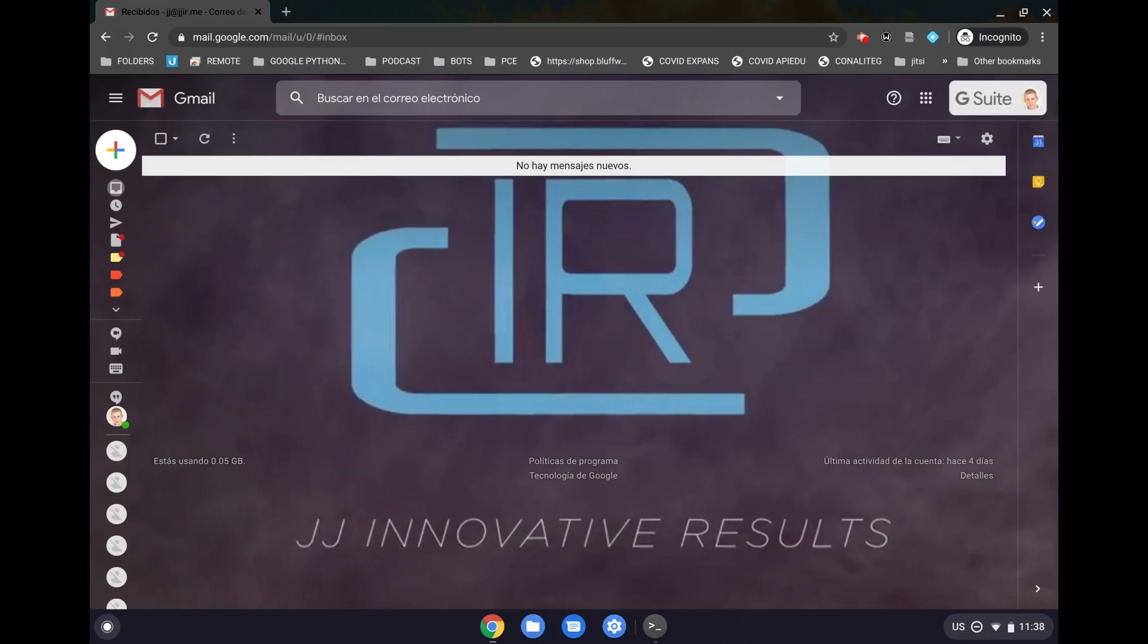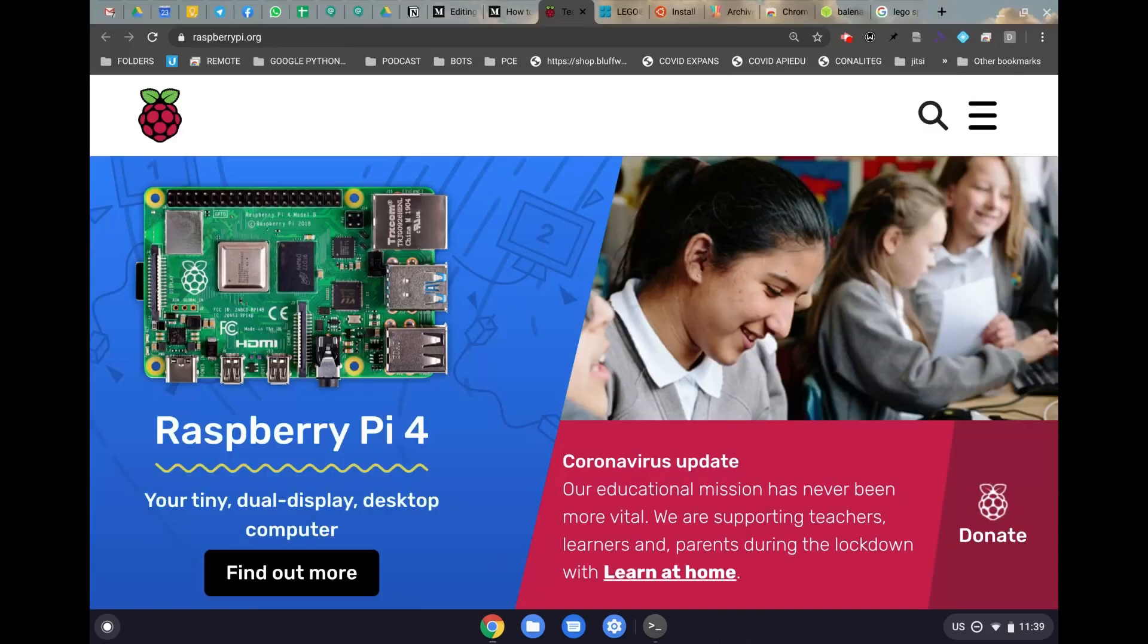Hi everyone, JJ IR here. In this video, we're going to see how to set up a Raspberry Pi with just Wi-Fi and a Chromebook.